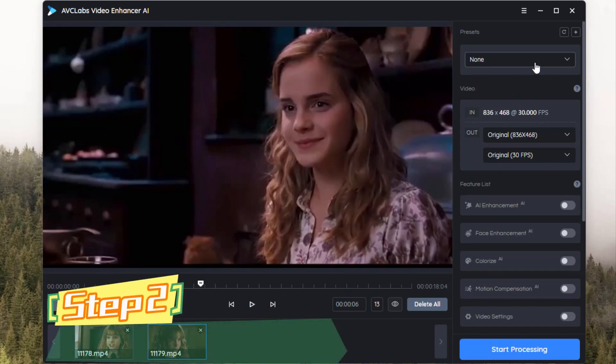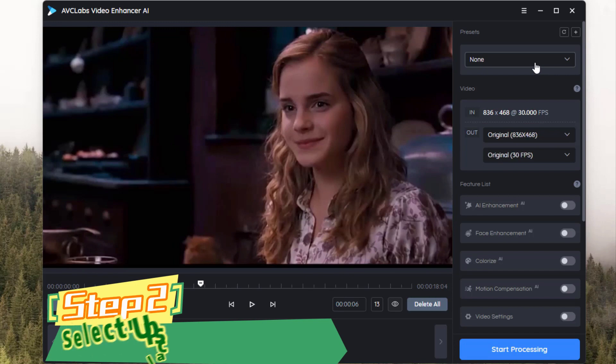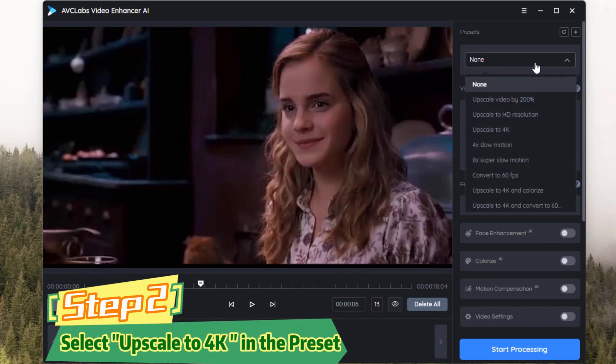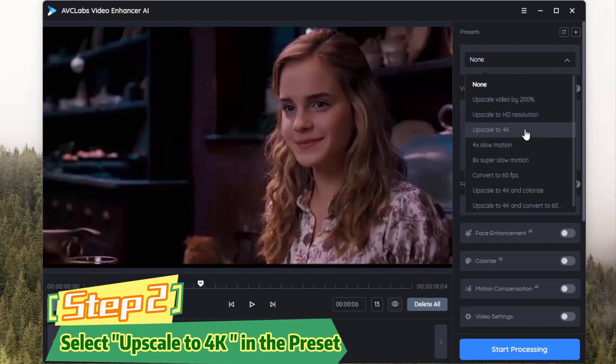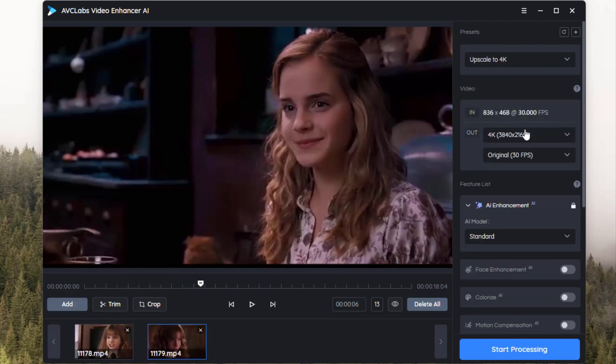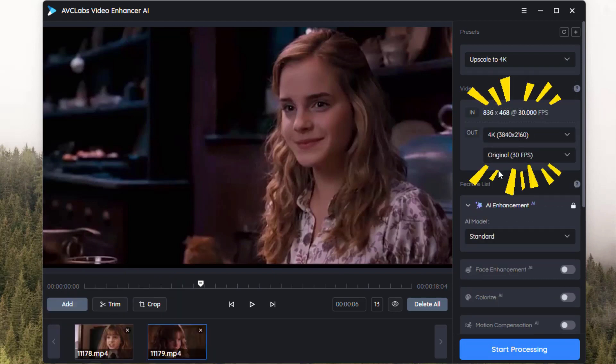Then come to the preset section. The most direct way to enhance video quality is to go to the preset section and select 'Upscale to 4K'. Below, you can see the input size and final output size of the video.